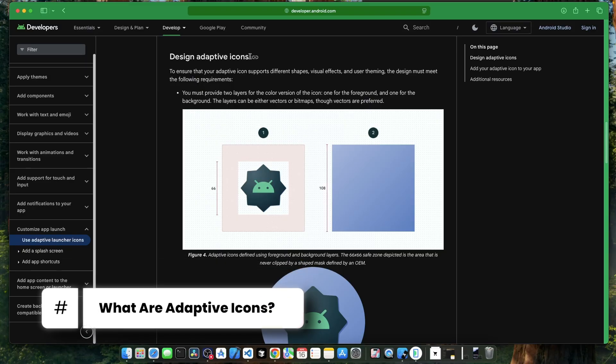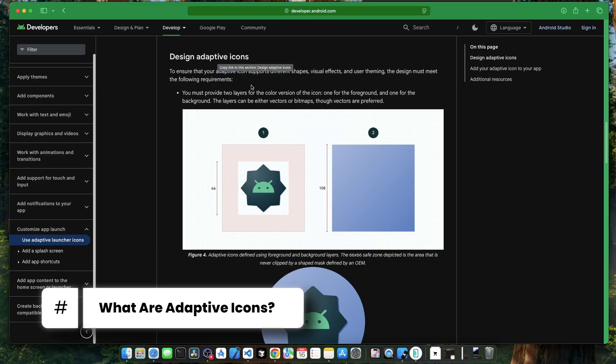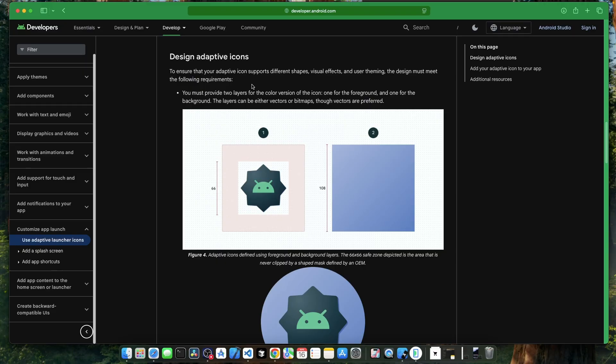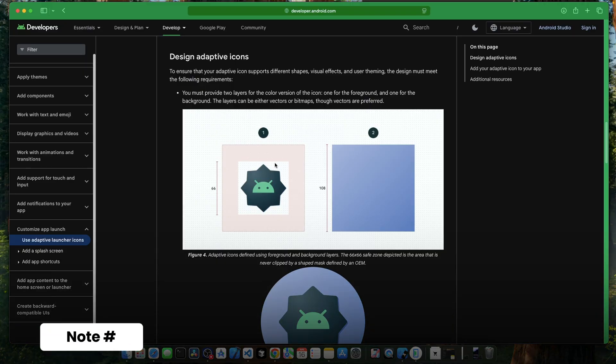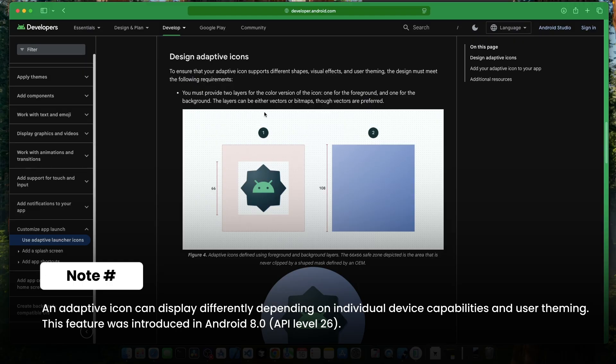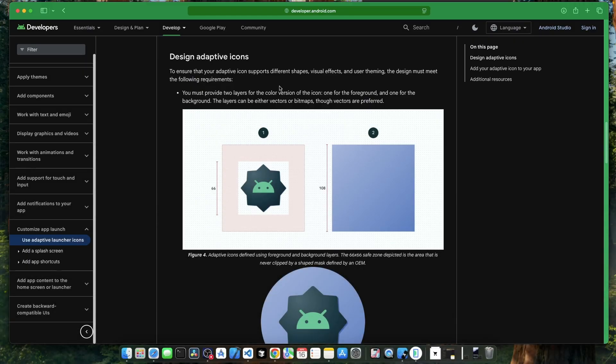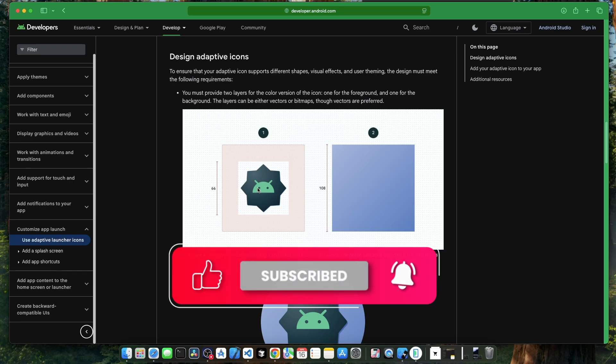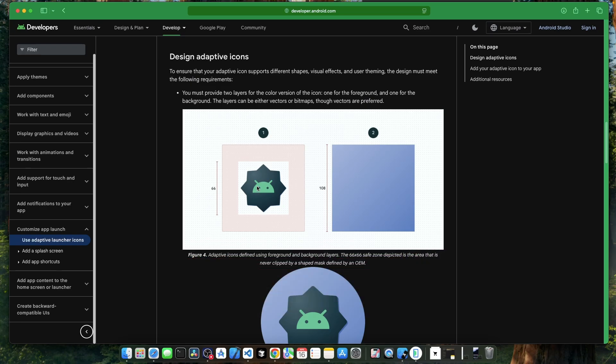But what is adaptive icons and why we need them? In different Android devices, the app icons look different. On some devices, the app icons are in circular shape. On some devices, they're in square shape with rounded corners. To fix this, Android introduced adaptive icons in Android 8, that is API level 26. In this case, we have to specify our app icons in two layers. First one is the foreground layer which is a transparent PNG of our logo. And second one is the background layer where we can specify either a solid color or an image.